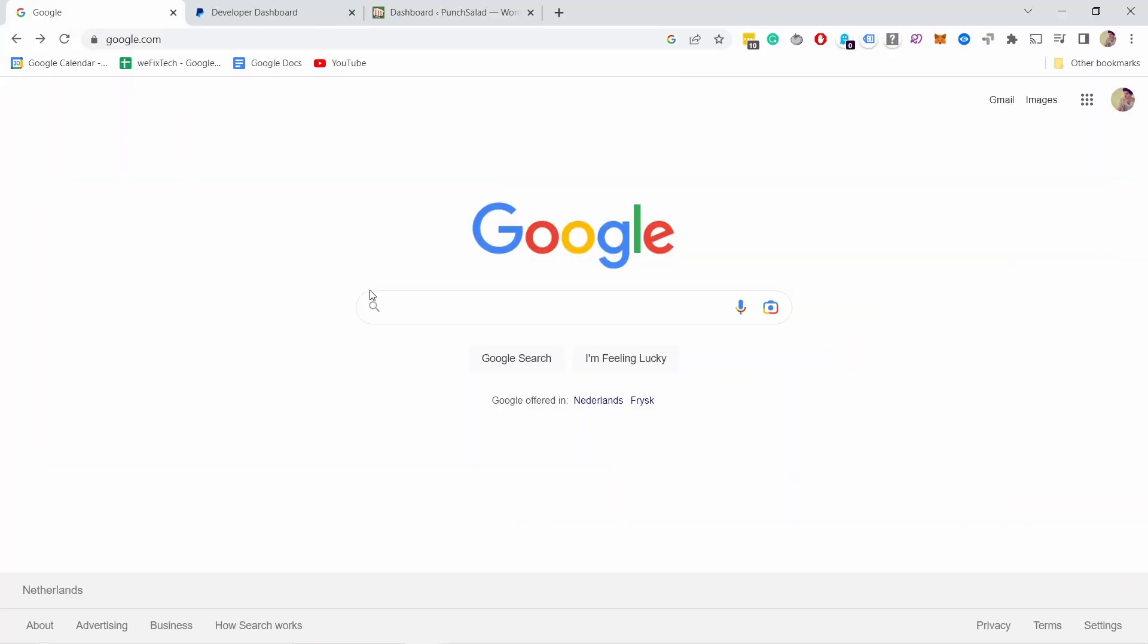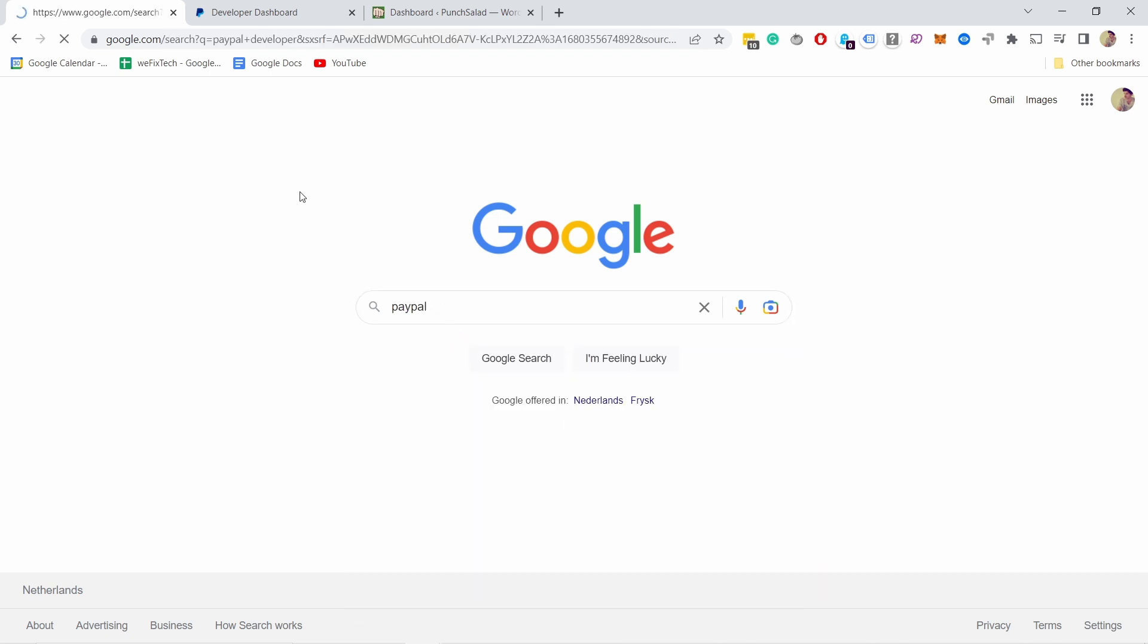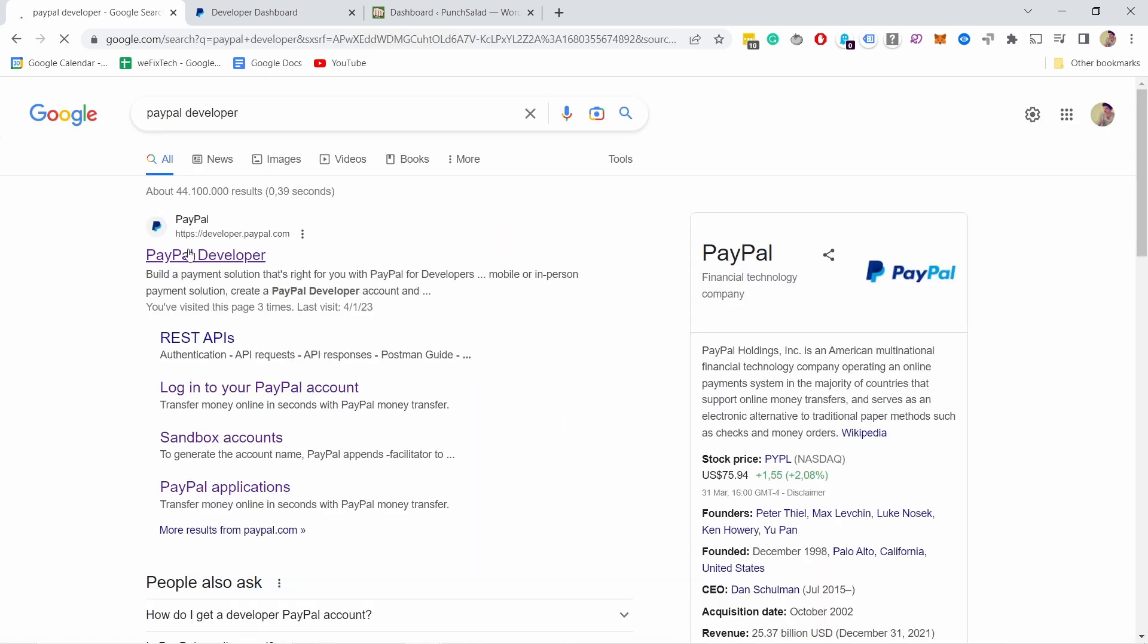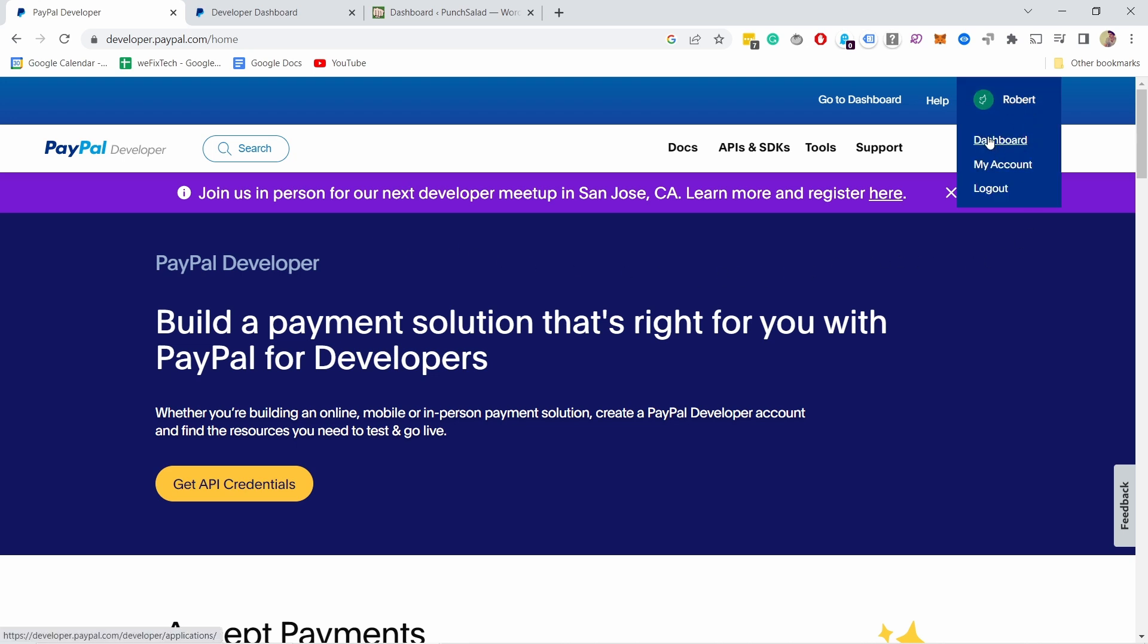Okay, head to Google and type PayPal developer, then pick the first option here. Now it will ask you to log in but I've already logged in, that's why it shows me this page. Here let's hover over the name and click on dashboard.